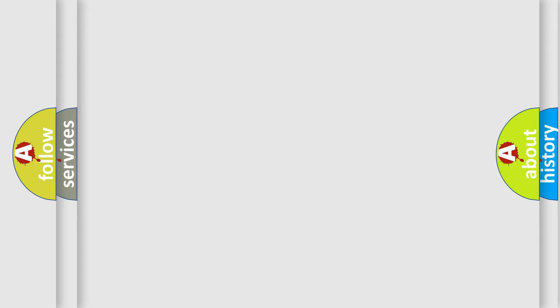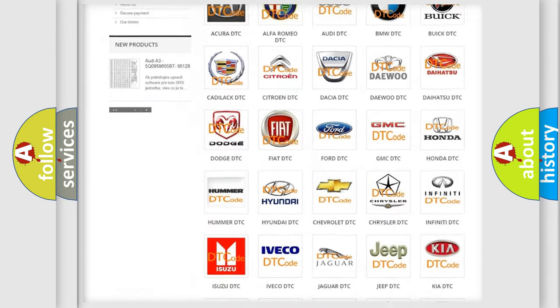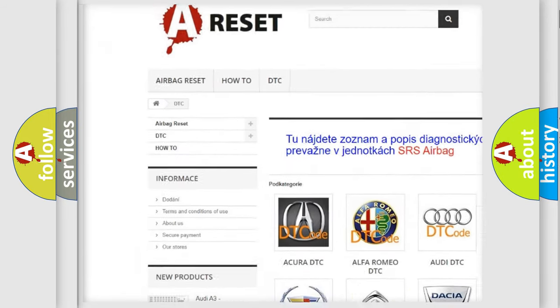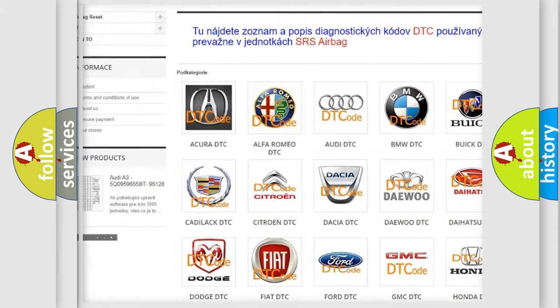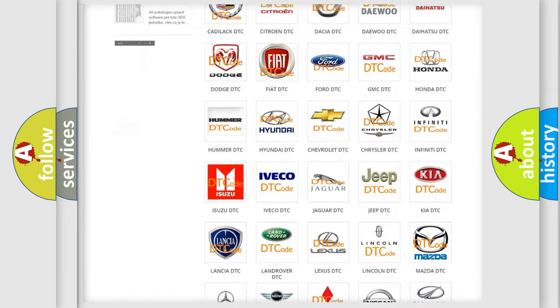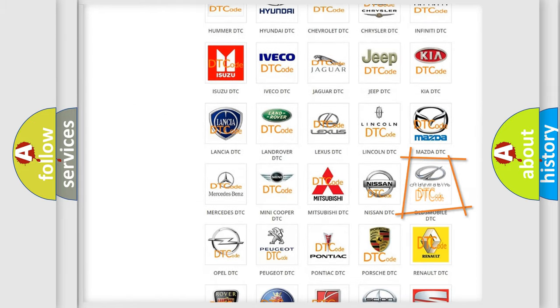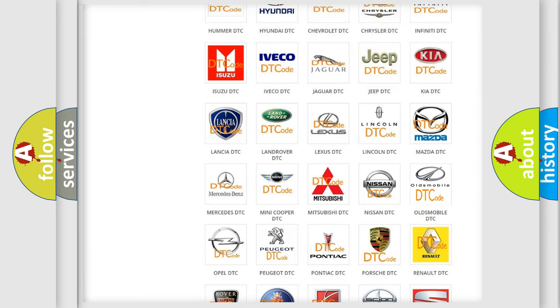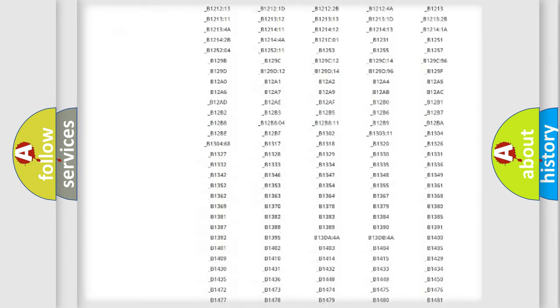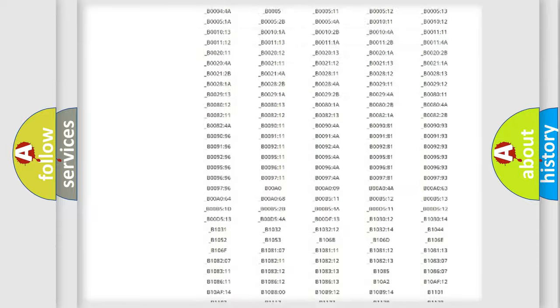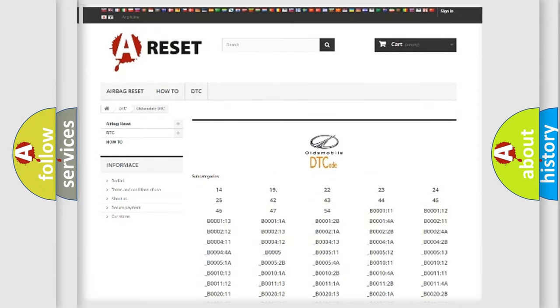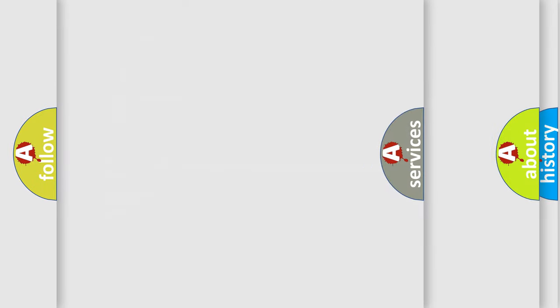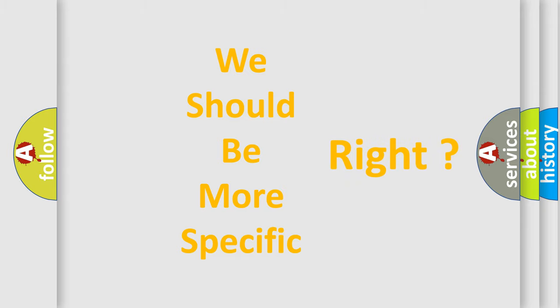Our website airbagreset.sk produces useful videos for you. You do not have to go through the OBD2 protocol anymore to know how to troubleshoot any car breakdown. You will find all the diagnostic codes that can be diagnosed in Oldsmobile vehicles, and many other useful things. The following demonstration will help you look into the world of software for car control units.